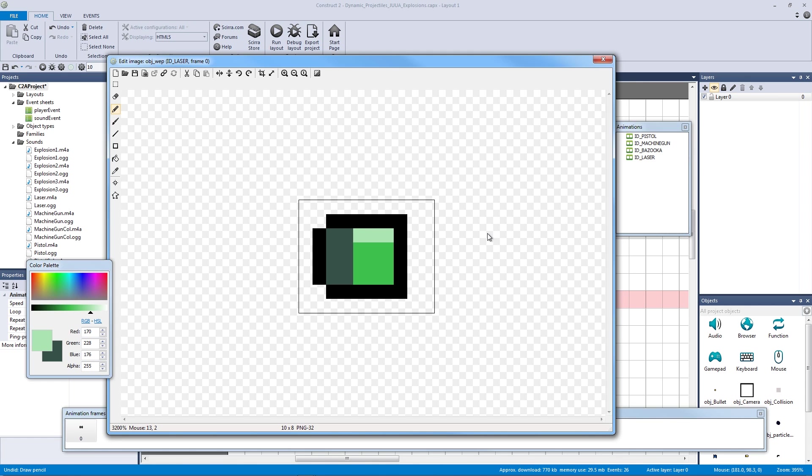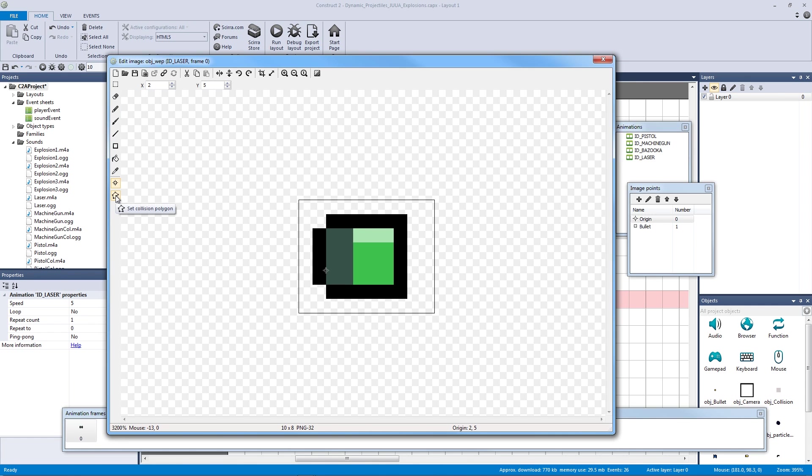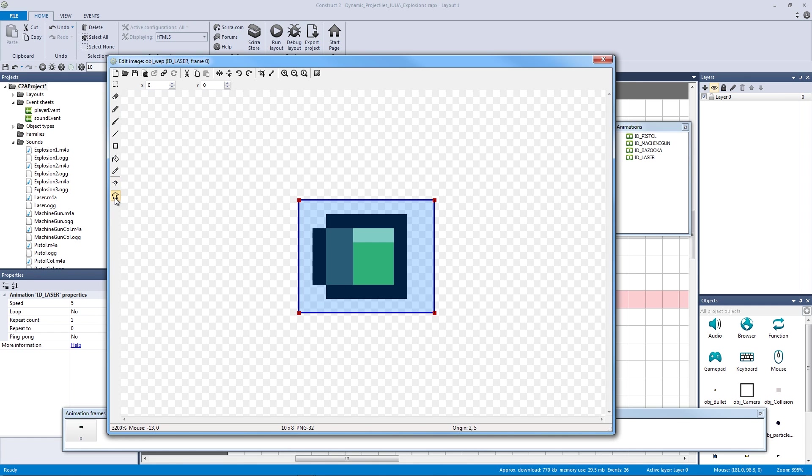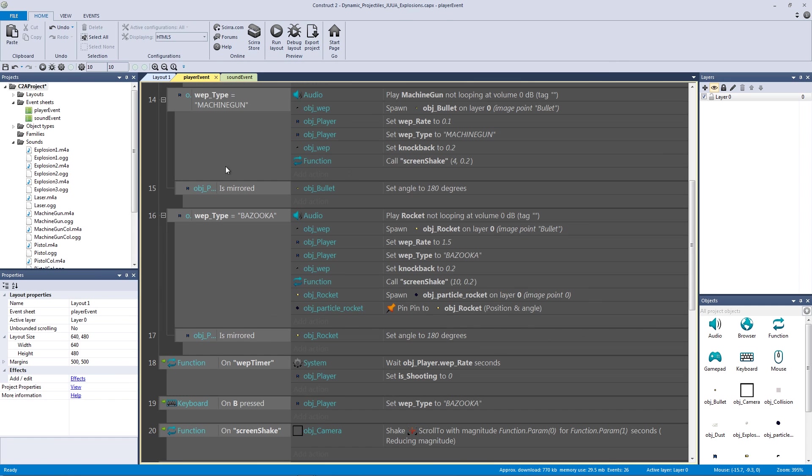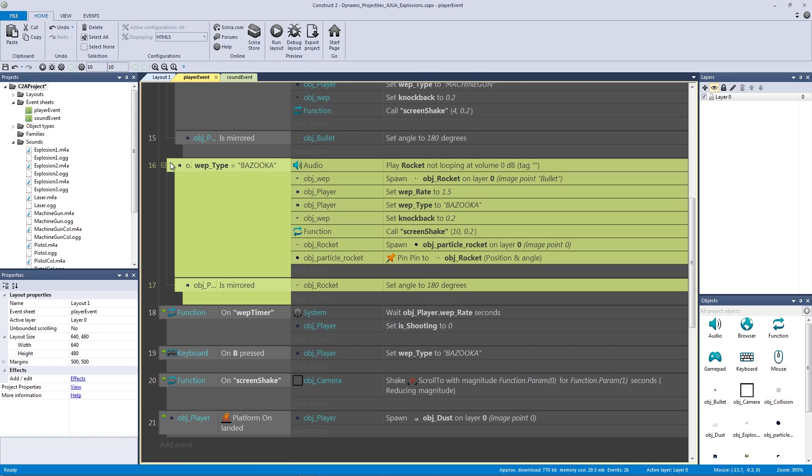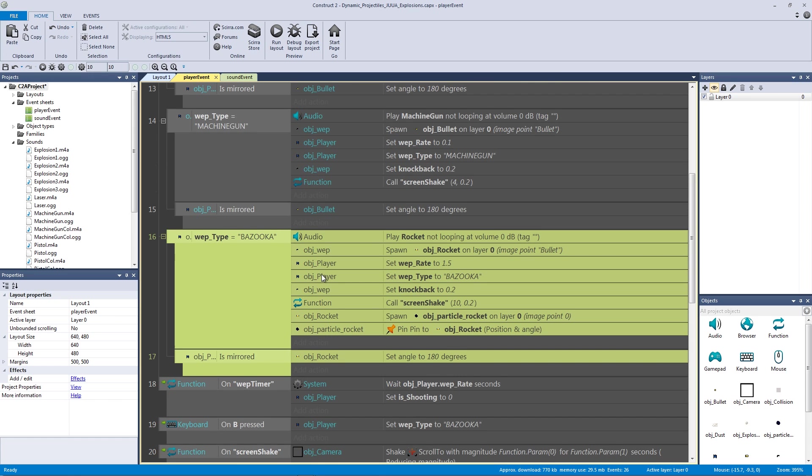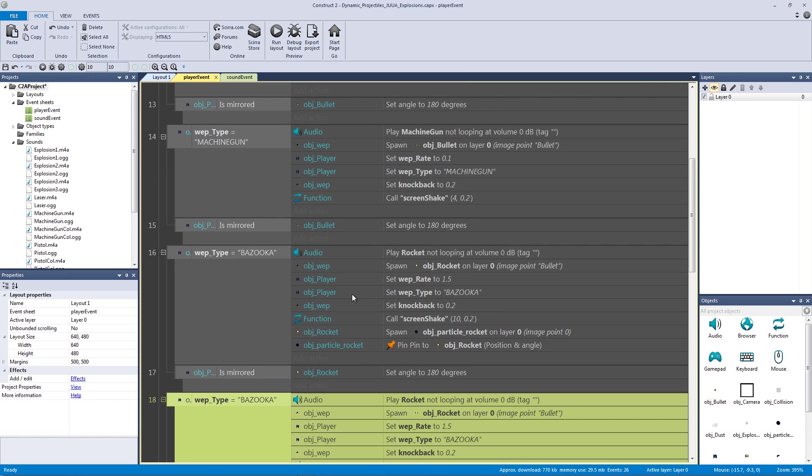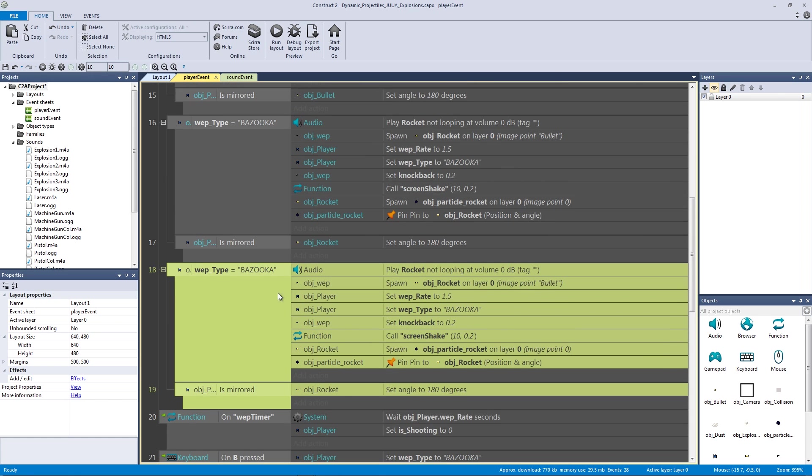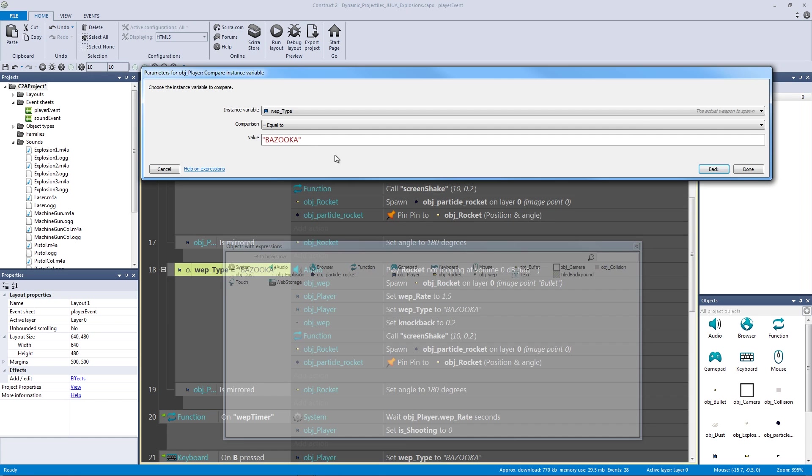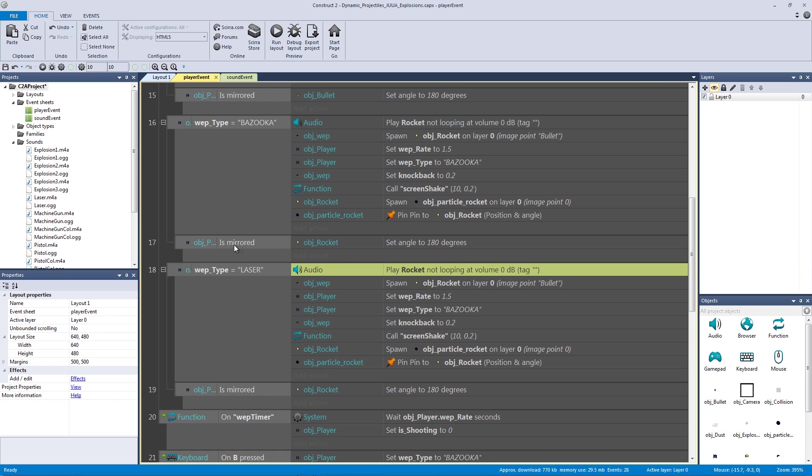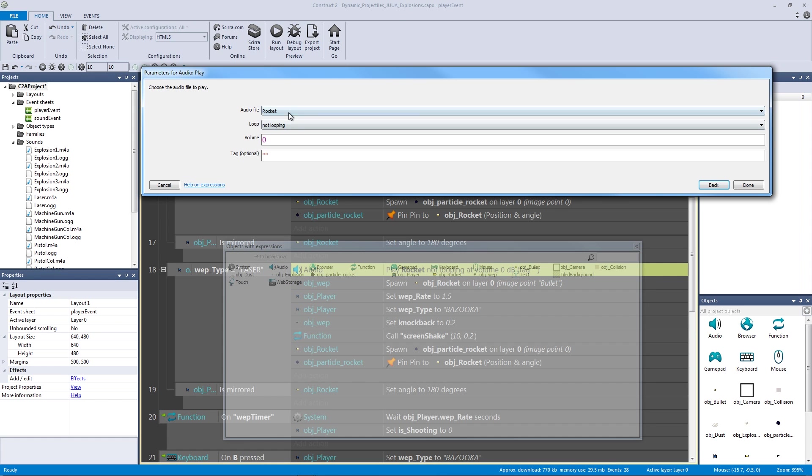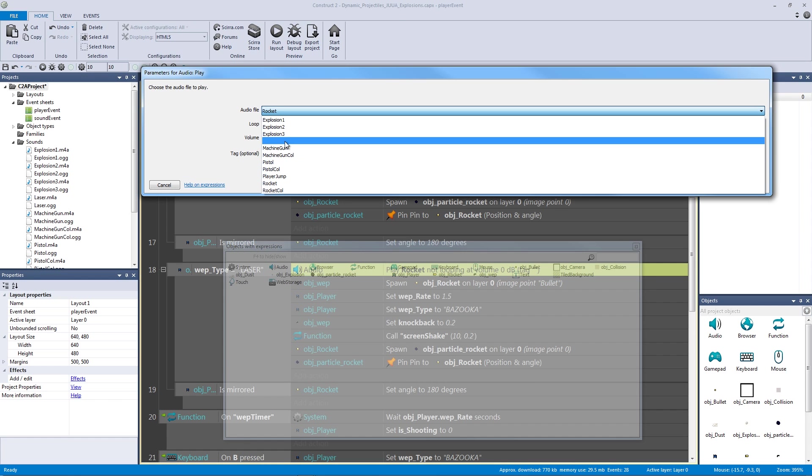And it's ID laser. Our origin and bullet are already set up as well as our collision. So let's exit out. Let's go into our player event. Let's copy and paste our bazooka and let's rename it. Let's call it our laser. And the next thing is we're going to want to play our laser sound. Now I've already imported a laser sound for us. So let's find our laser sound and import it.